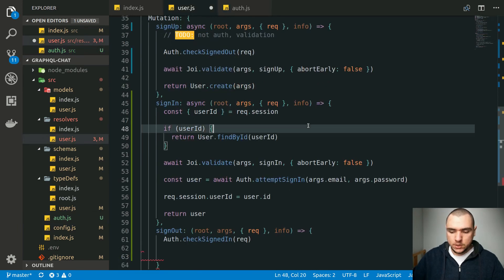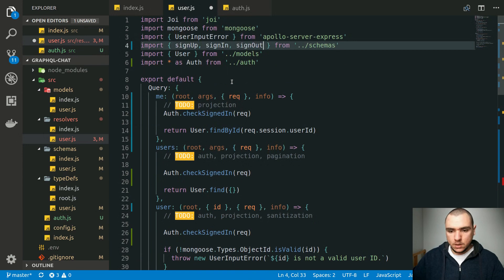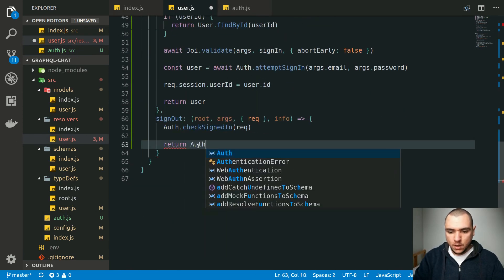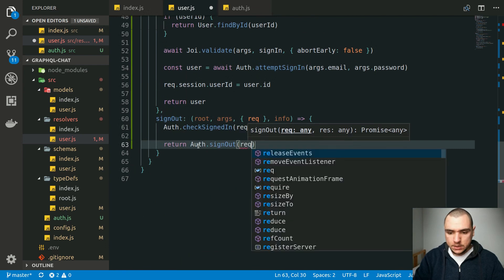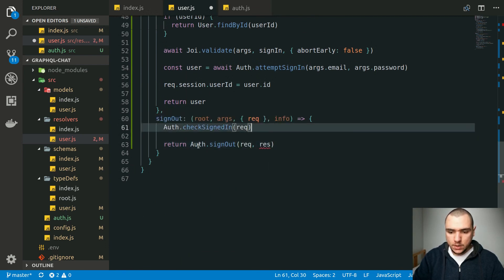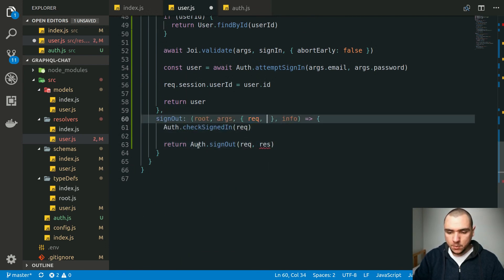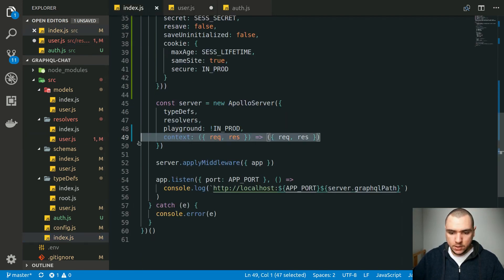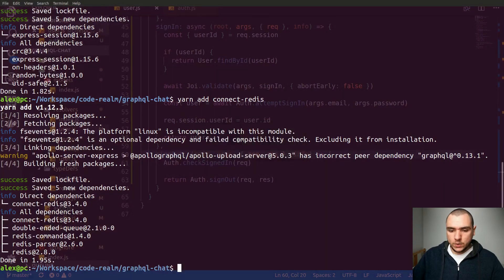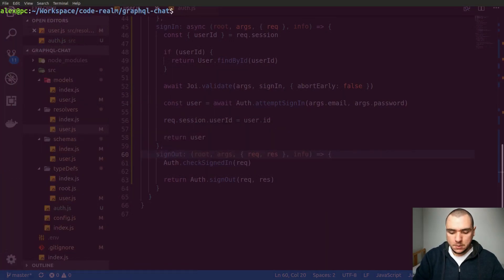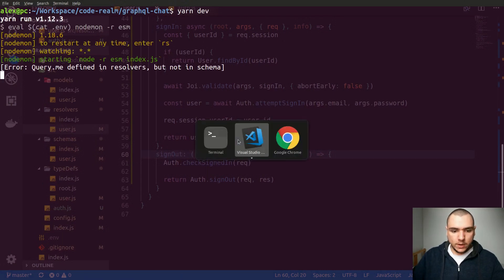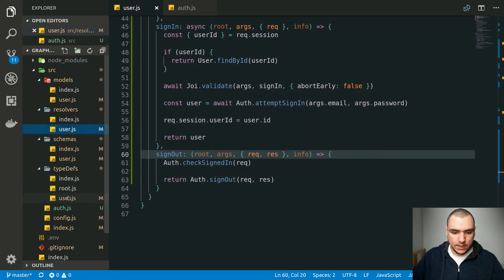Once we have the signout function, let's also import it. We're going to delegate to that helper function and return auth.signout, passing in request as well as response. The response comes from context as well, because we defined context as a function that provides both request and response objects. Now let's go back to our terminal. I'll clear it out and try yarn dev to see if we made any mistakes. It looks like we forgot the 'me' query, so let's go back and fix that.